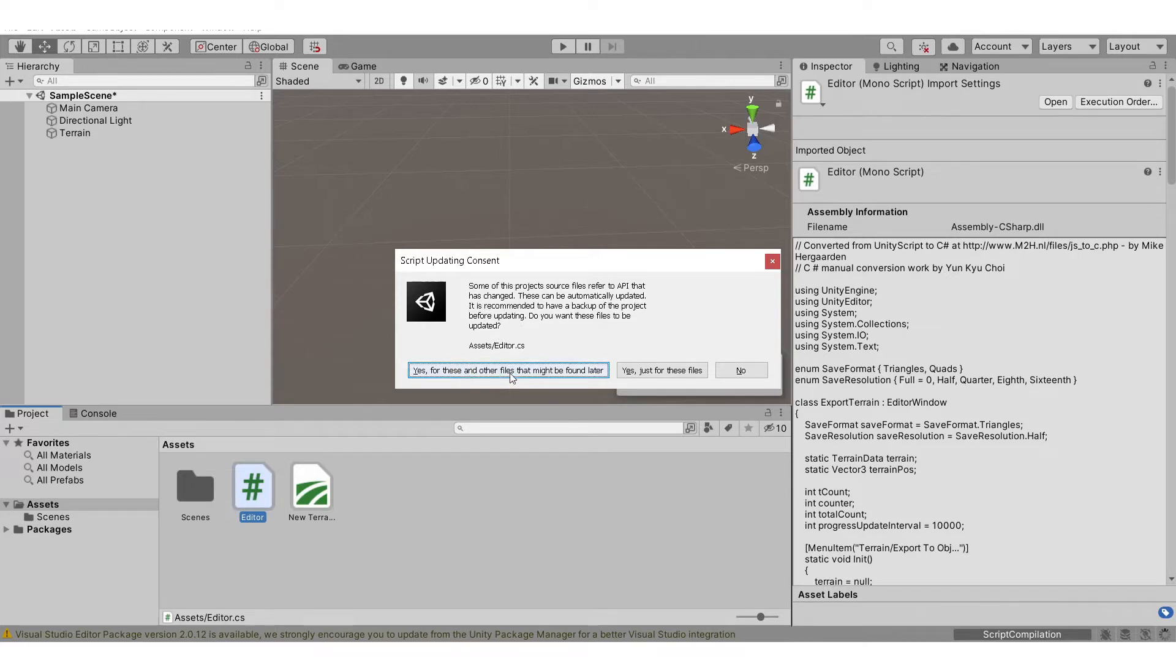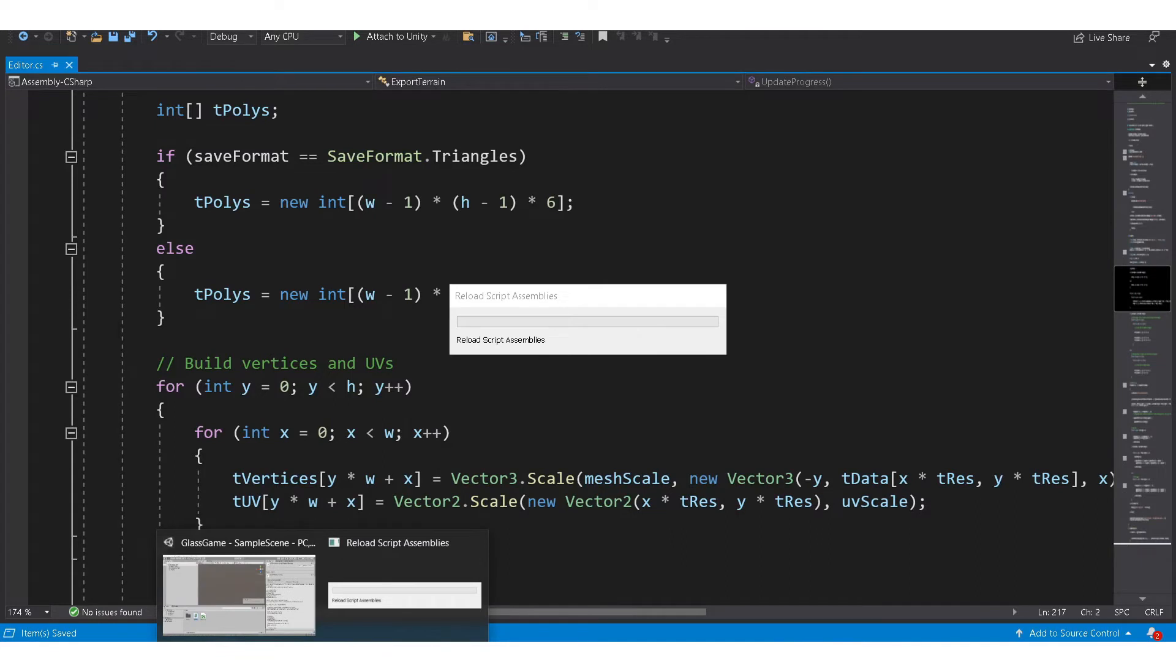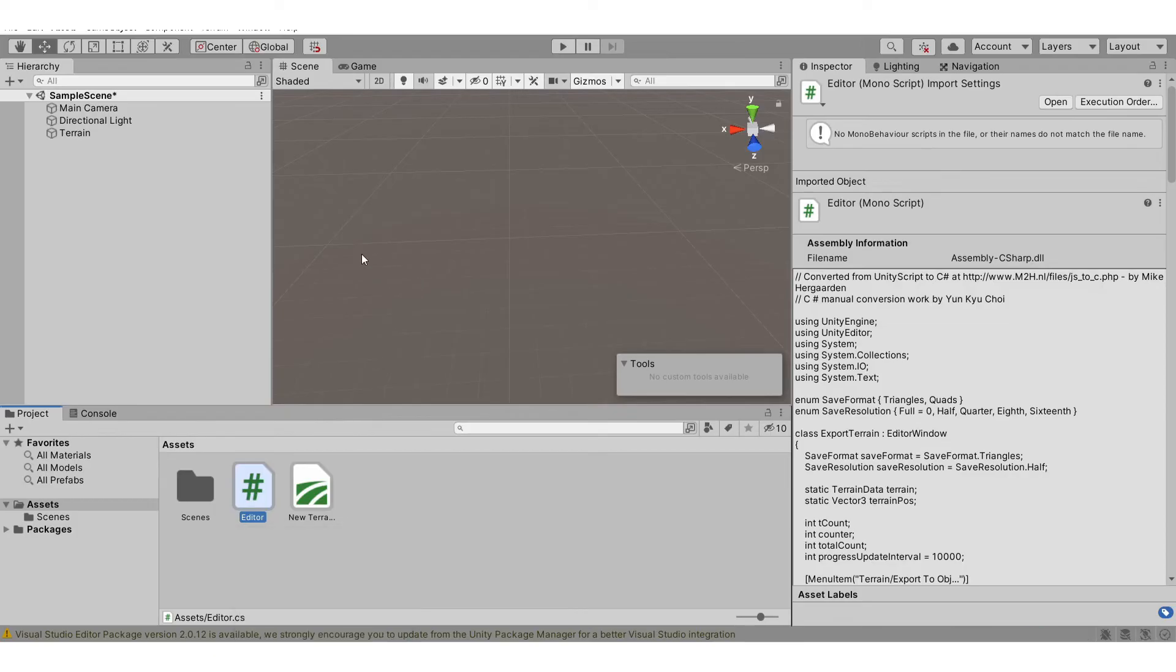You just need to click yes for these and other files might be found later. After Unity finishes loading, okay, so after that...